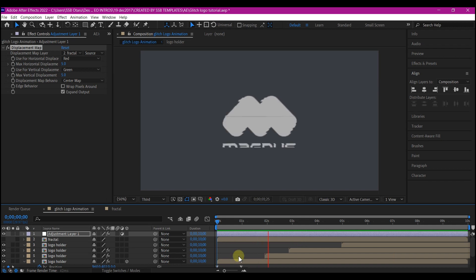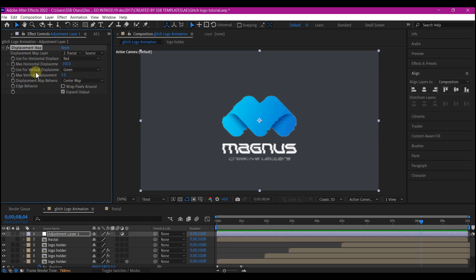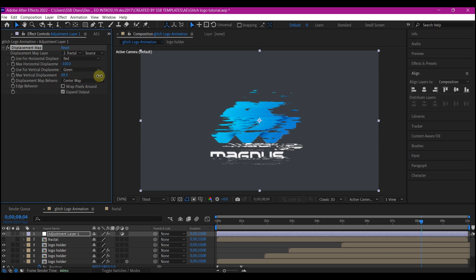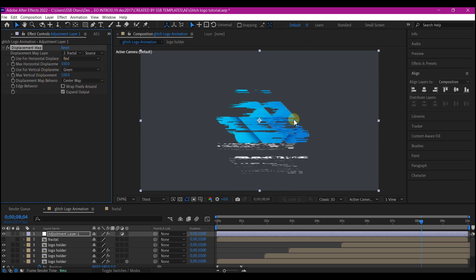If this consistent glitch is what you want, you can leave it as is. But I'm going to increase the Max Horizontal Displacement and the Max Vertical Displacement numbers. The more you increase them, the more effect it has on the logo. You can see all the displacement happening — adjust these to whatever is pleasing or you'd like on your logo. I think I'm happy with this glitch intensity.